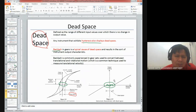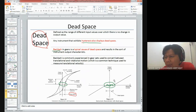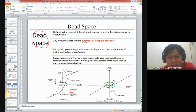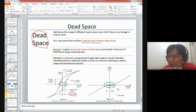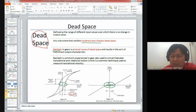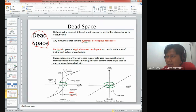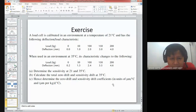Related to the hysteresis phenomenon, dead space is also introduced. Dead space is basically the null area where we don't have any output reading or measurement. This normally happens in motor or gear sets - gear systems - and is known as the backlash phenomenon. That is what dead space means.